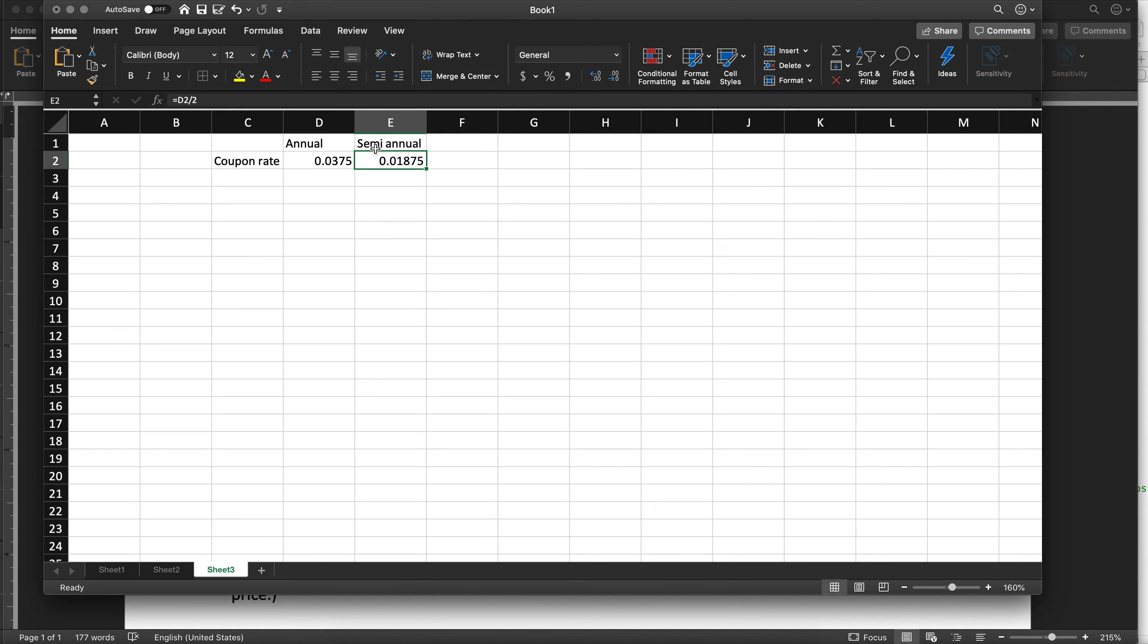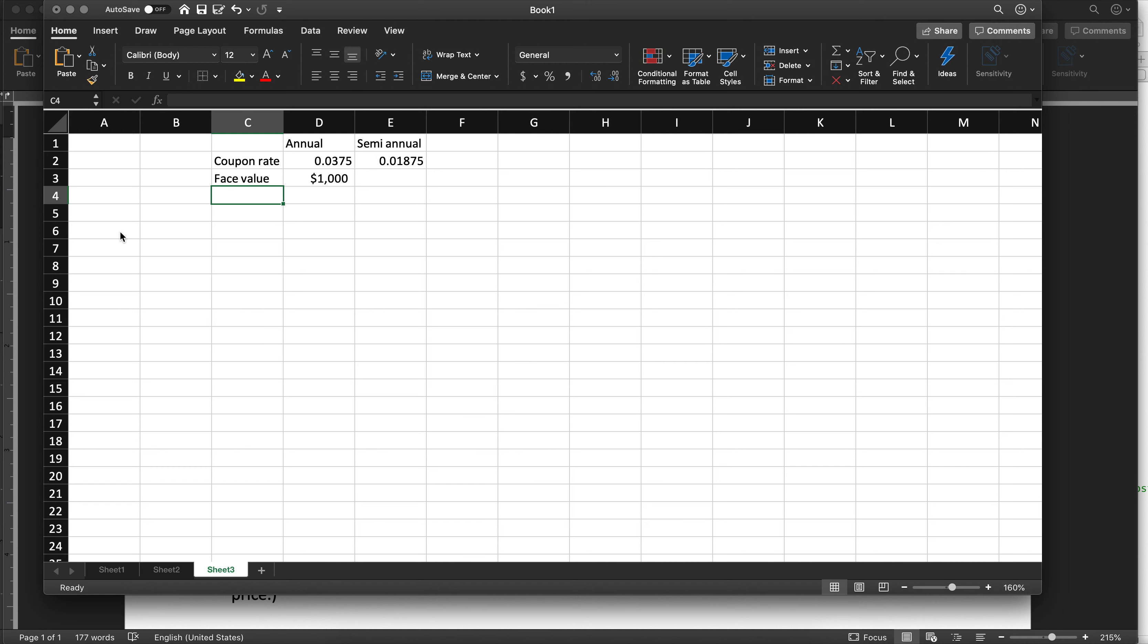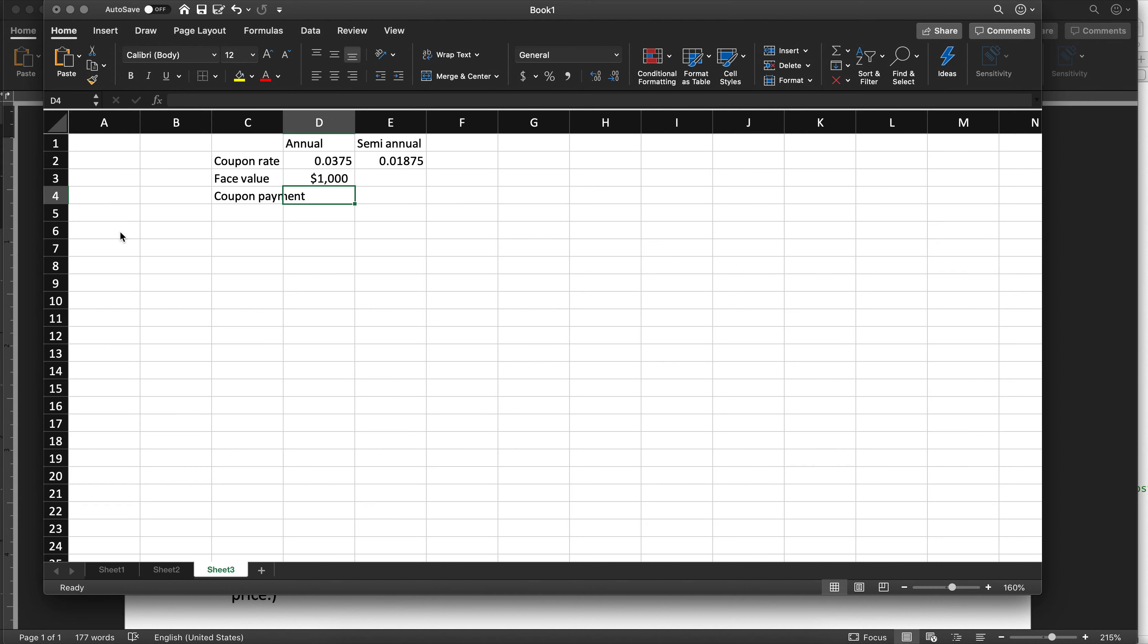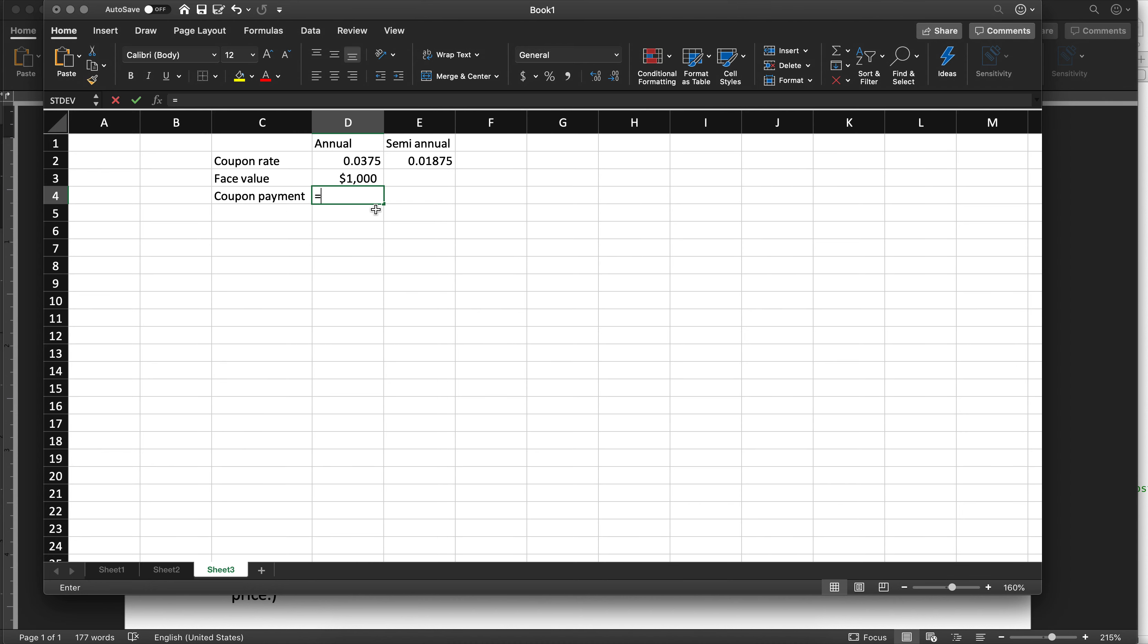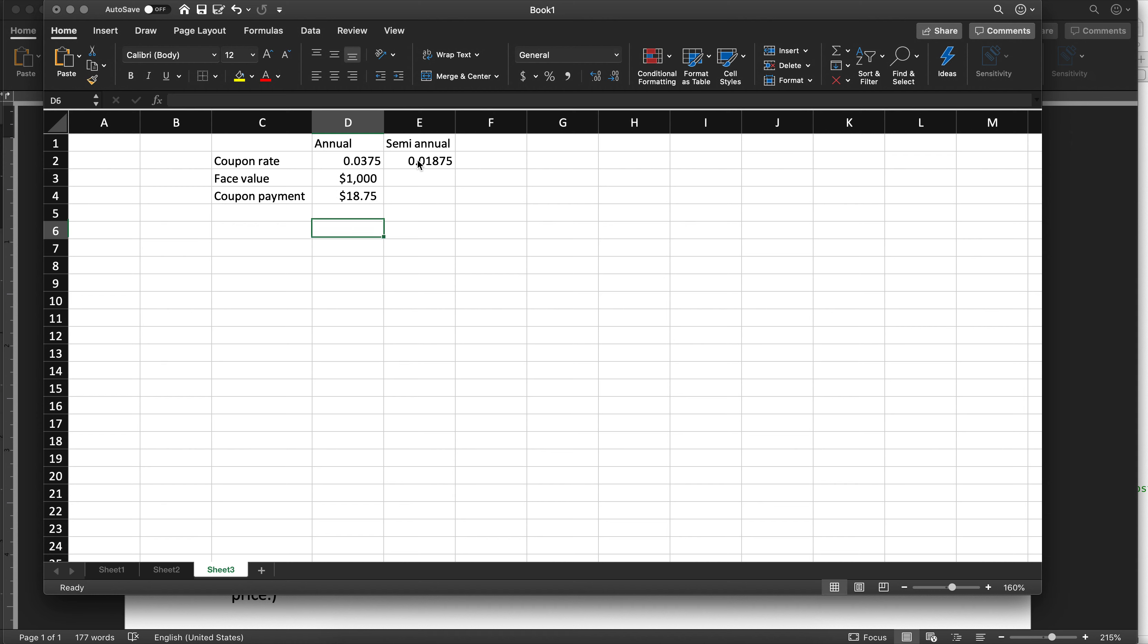Semiannual is just going to be that divided by 2. If it were monthly, it would be that divided by 12, but it's not. Now we have the face value, which is $1,000. So the coupon payment is that times that, $18.75.